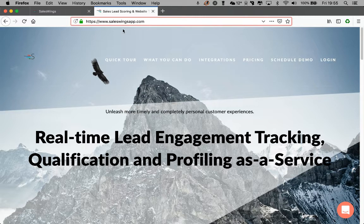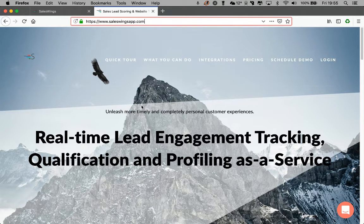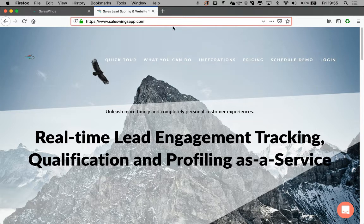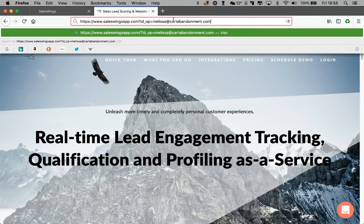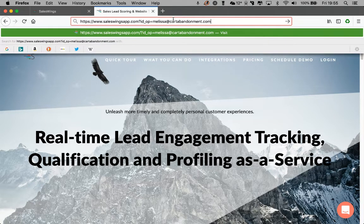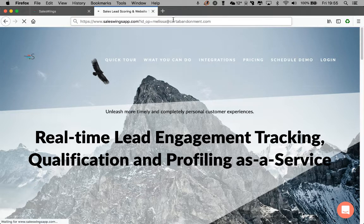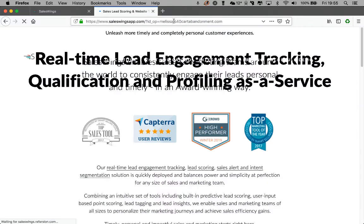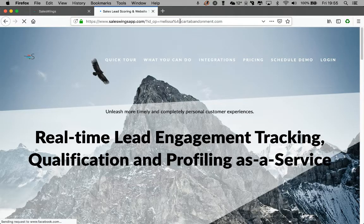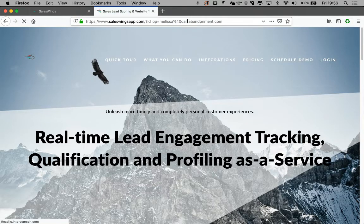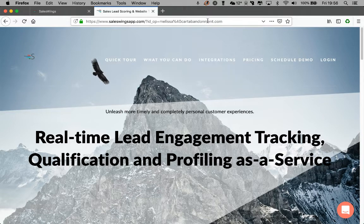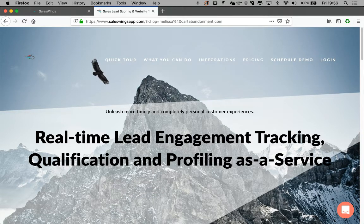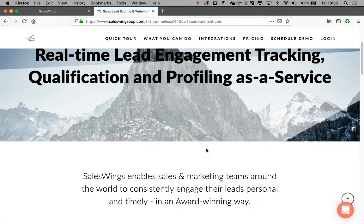If you imagine, I don't have a web shop here or a sign-up funnel that I want to show you. So we just imagine that we're now on the page where Melissa at cartabandonment.com would enter her contact details before she checks out. So she has performed this first action.